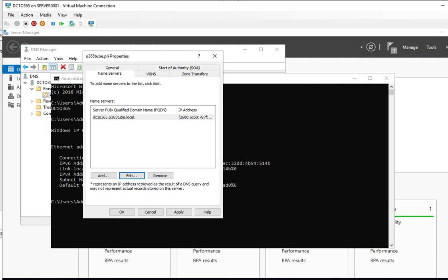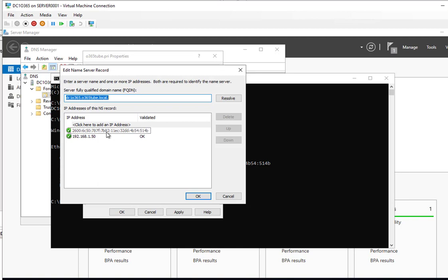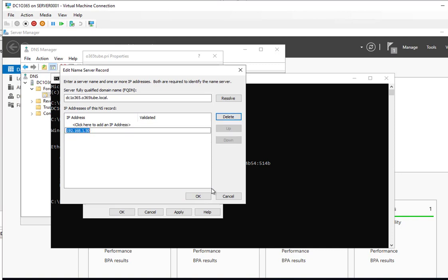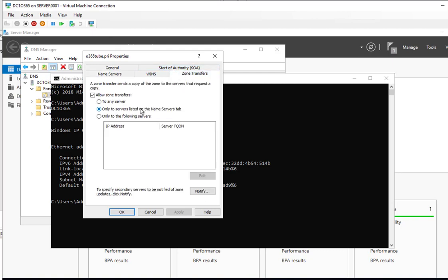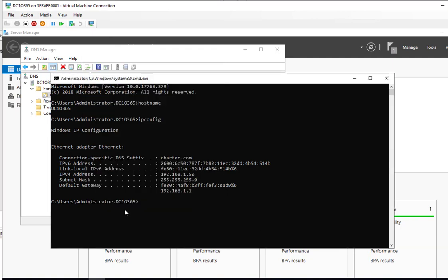Okay. Let's go back, I'm going to delete this, this is IPv6. Let's go to zone transfer. Allow zone transfer only to servers listed in the name server tab, that's fine.